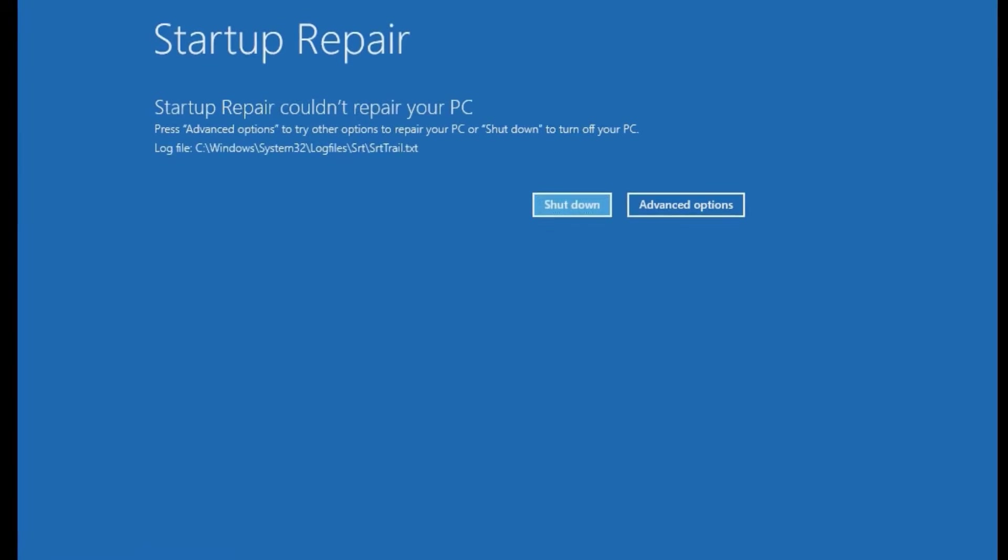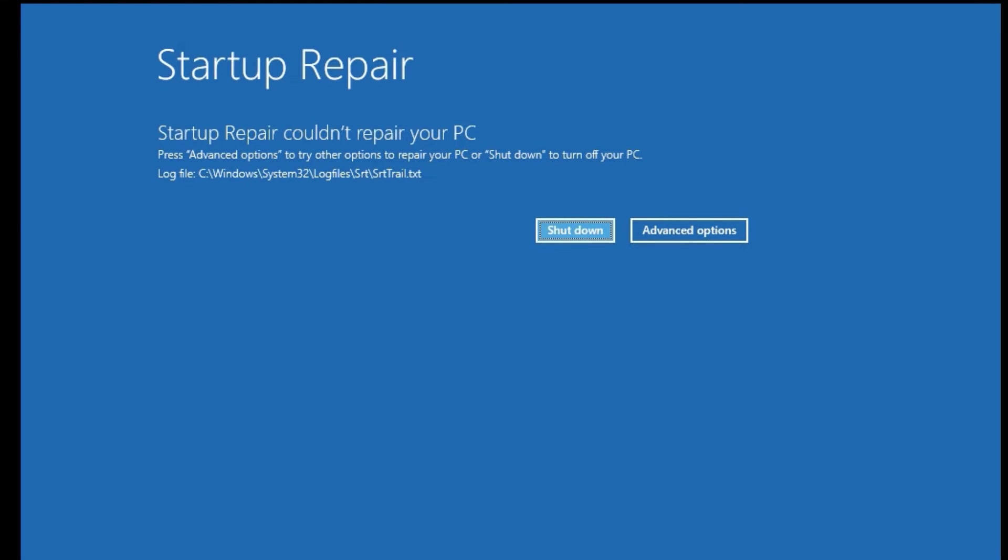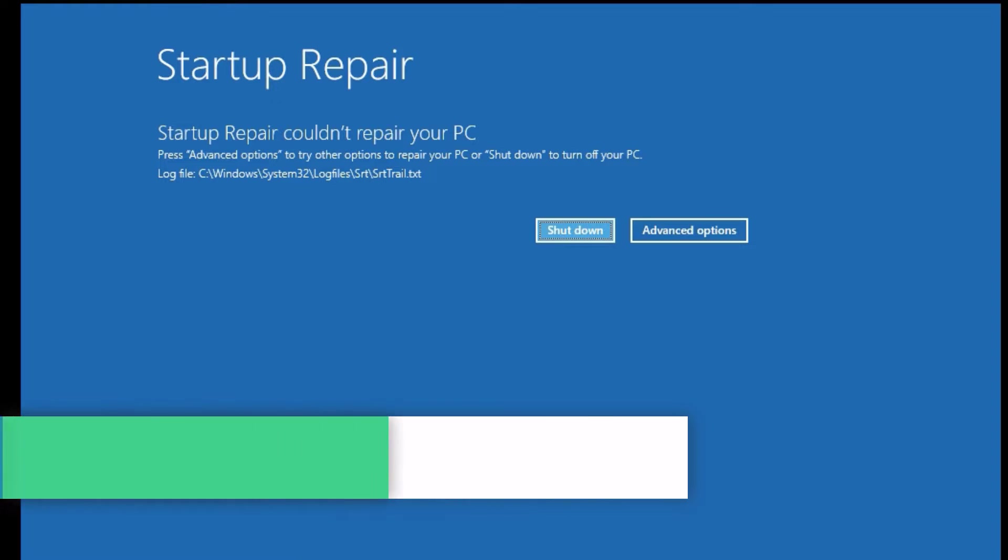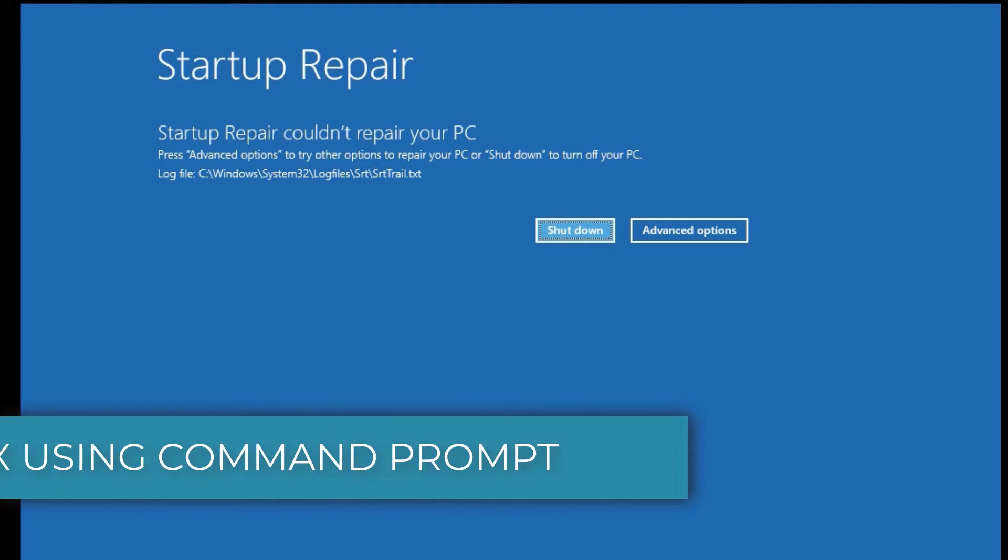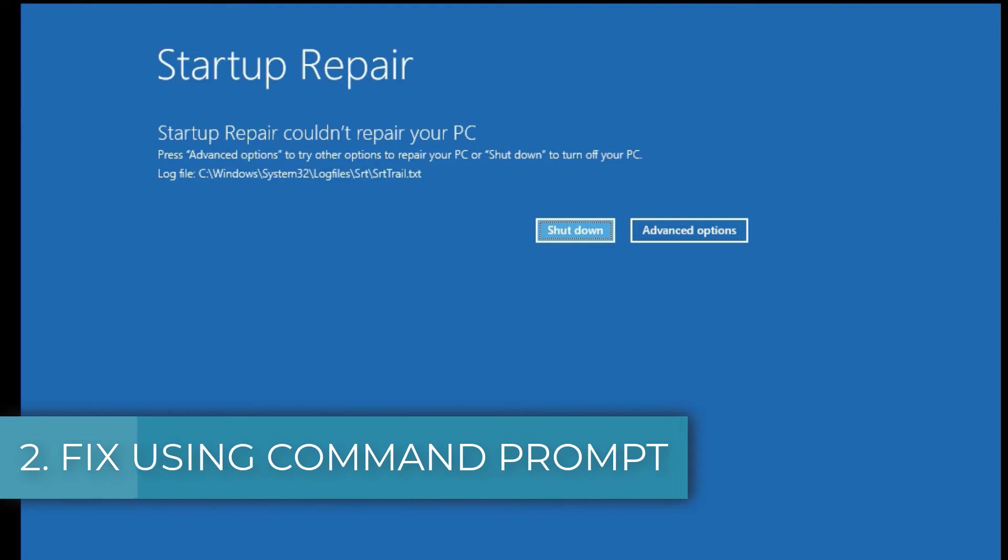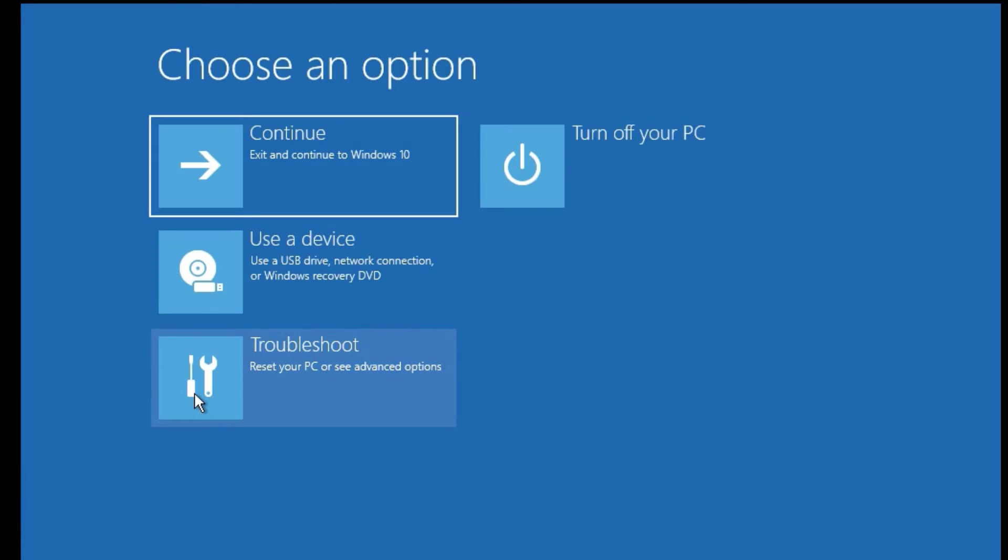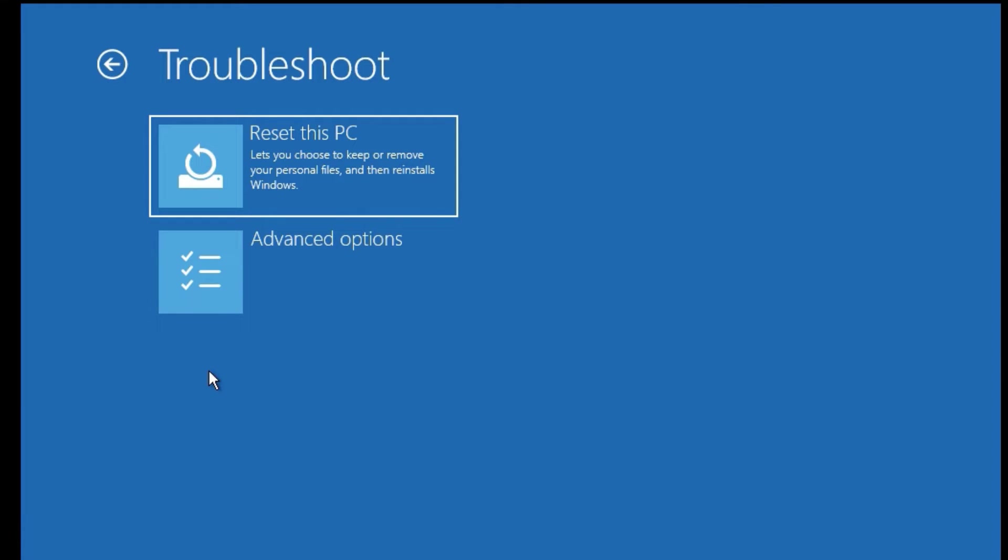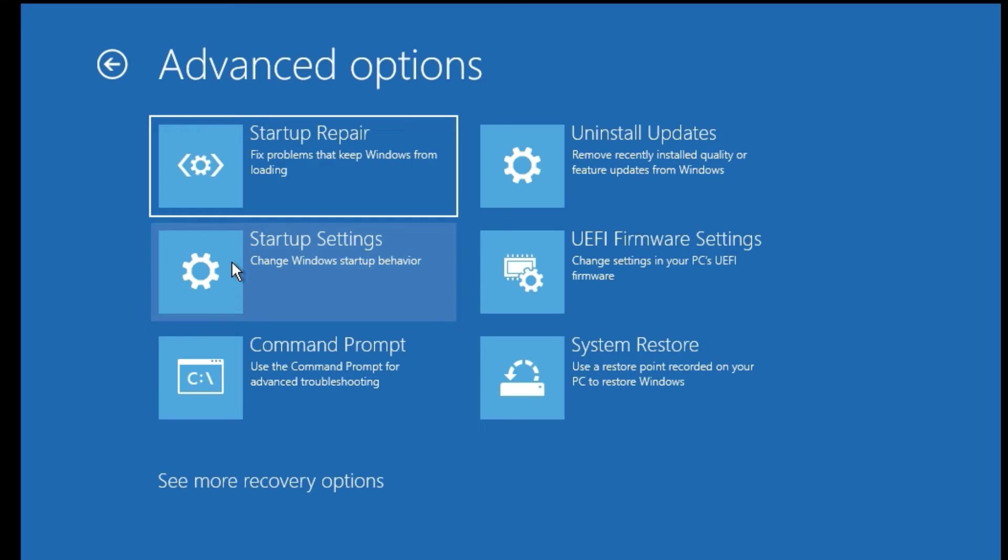Guys, in most cases it will not work and it will prompt 'Startup Repair couldn't repair your PC.' Then click on Advanced Options, then select Troubleshoot again. Now select Advanced Options, then click on Command Prompt.